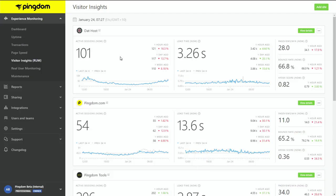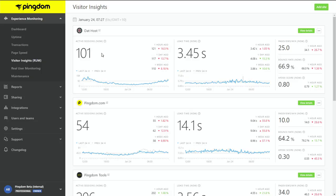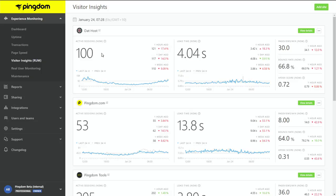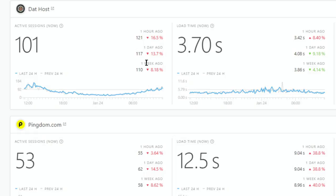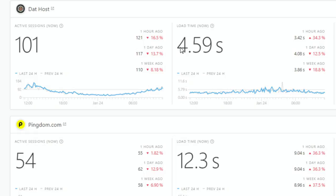One thing you'll notice is the fluffy metrics we talked about — you see them right in front of you. Active Sessions: on this particular website, DadHost, which is a game hosting website, you have 100 active sessions right now, compared to 121 one hour ago, one day ago, and one week ago. It's really simple and right at your fingertips. For gaming, that would be a measure of engagement — the number of people coming to the gaming website.